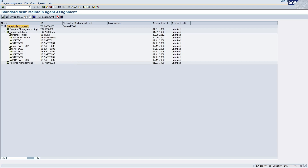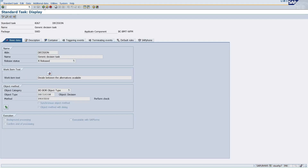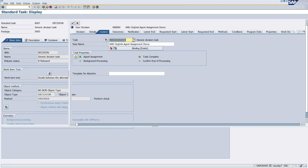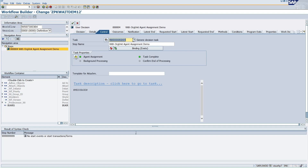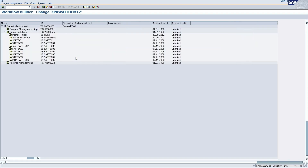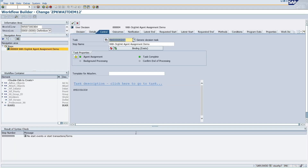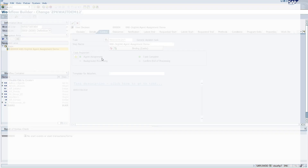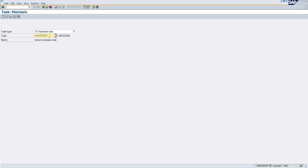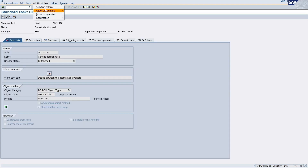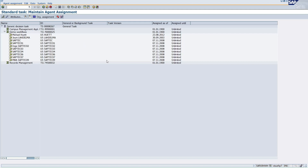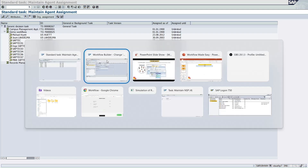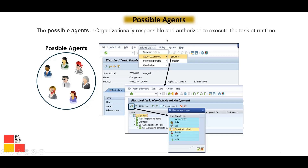By clicking this button we can maintain the different types of agents who will be known as the possible agents. You can also navigate using the PFTC or OPFTC transaction, put in the task, click on it, go to 'Additional Data' then 'Agent', and maintain it. These are the different ways through which you can navigate to the place where you can maintain the possible agents.